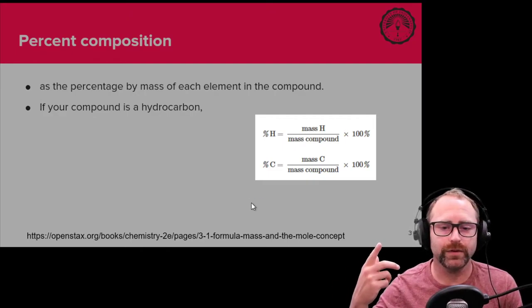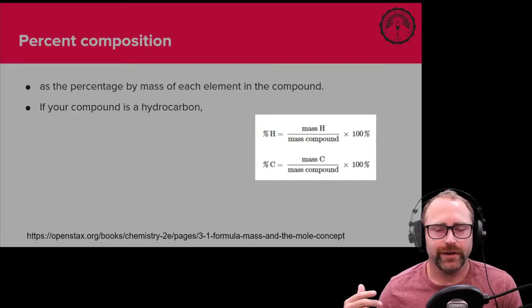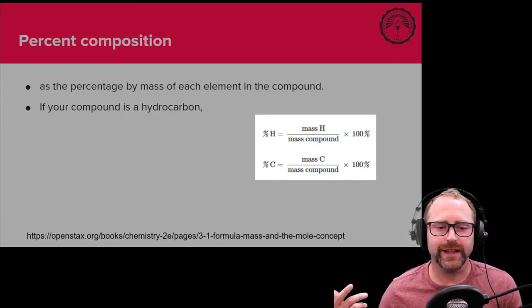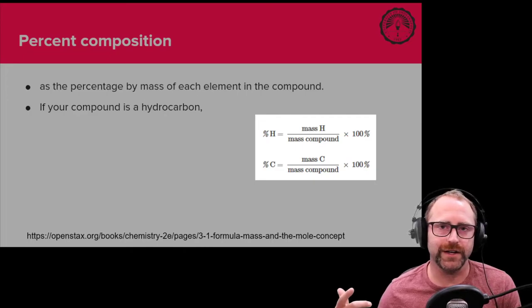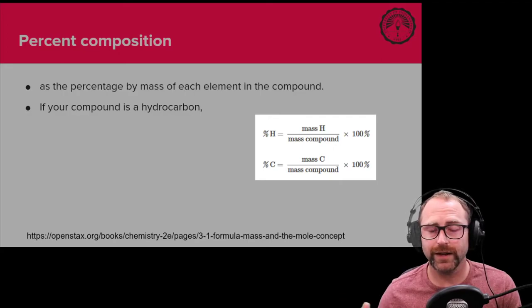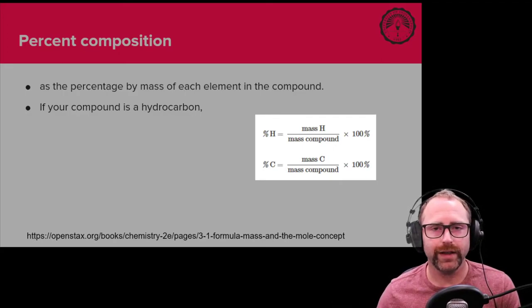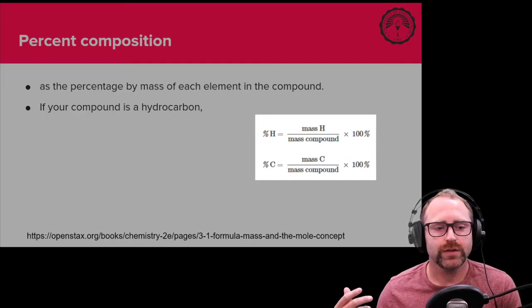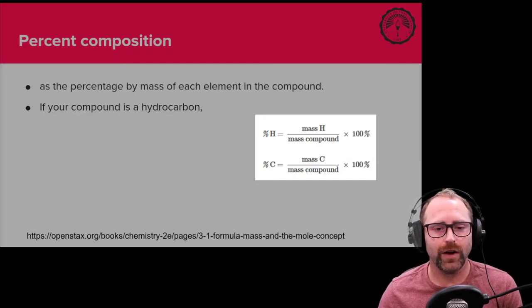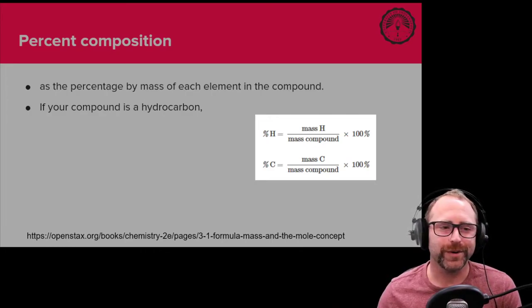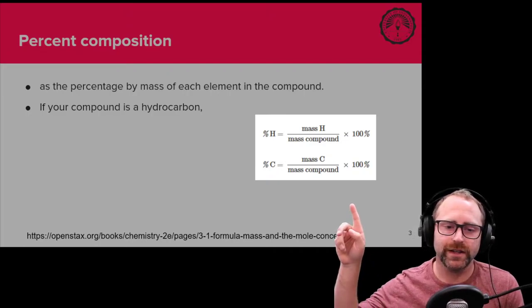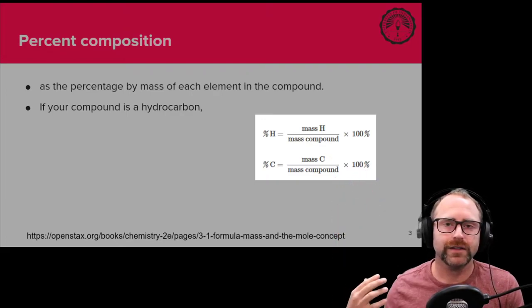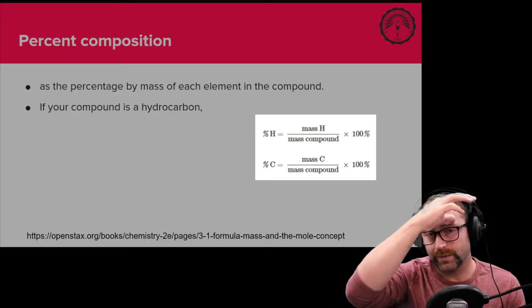For this example that we've got here on the screen, this is assuming that your compound is a hydrocarbon. A hydrocarbon is defined as a chemical species that has only carbon atoms and hydrogen atoms in it. For these percent composition problems, hydrocarbons are really nice. If our species only has hydrogen and carbon in it, the only things that we need to worry about are hydrogen and carbon. These equations that your textbook gives you, that's going to be what you're going to use to determine what the percentage of hydrogen is in your sample and the percentage of carbon in your sample.